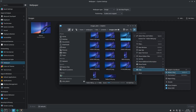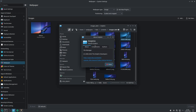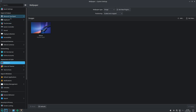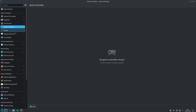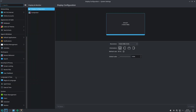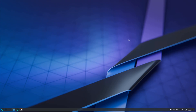The file manager is Dolphin, version 24.08. Everything else in system settings is kept as default — game controller, display monitor, all unchanged. You get the latest KDE Plasma version, and for specific release changes you can read from the official website.